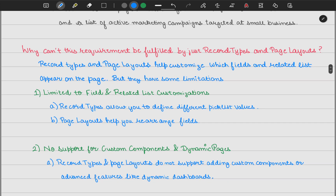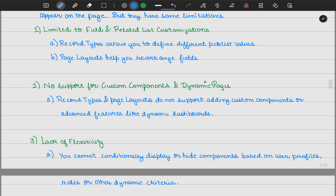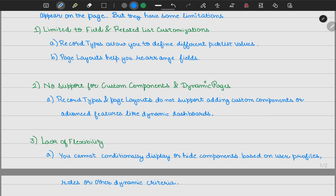The second limitation is there is no support for custom components and dynamic pages. You cannot add a custom Aura or LWC component, or any dynamic dashboards, to record types or page layouts. The third limitation is a lack of flexibility: you cannot conditionally show or hide components based on user profile. In a page layout, there is no way to dynamically hide fields — that capability simply does not exist.